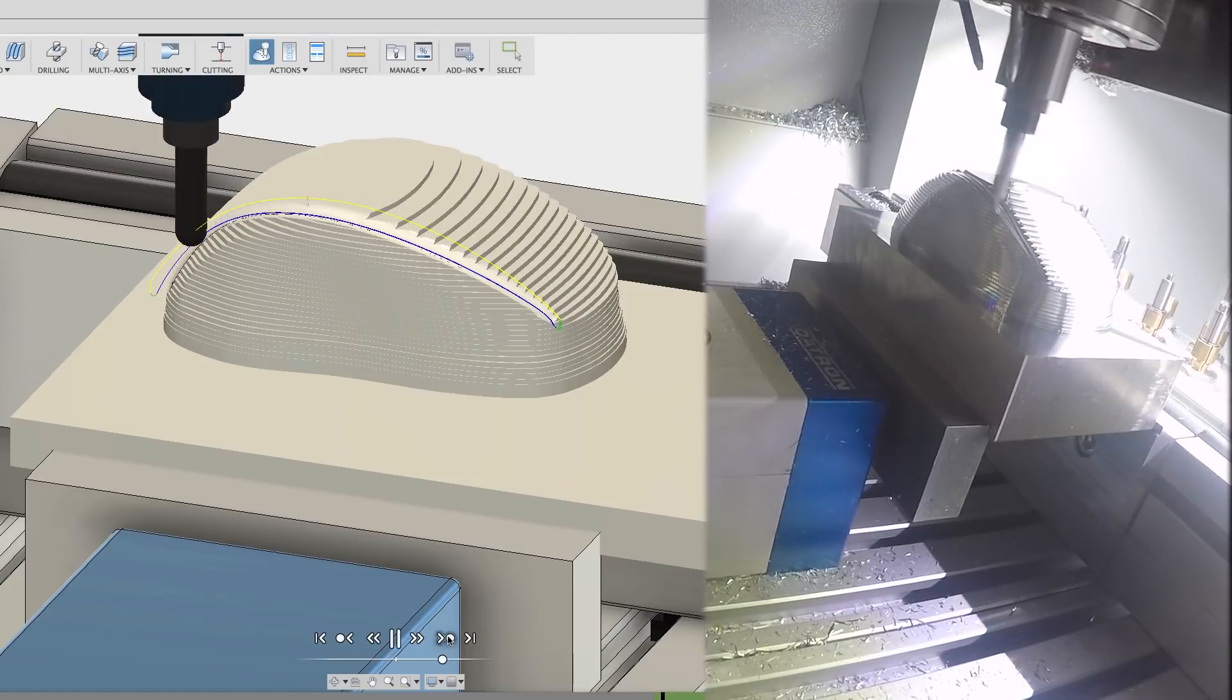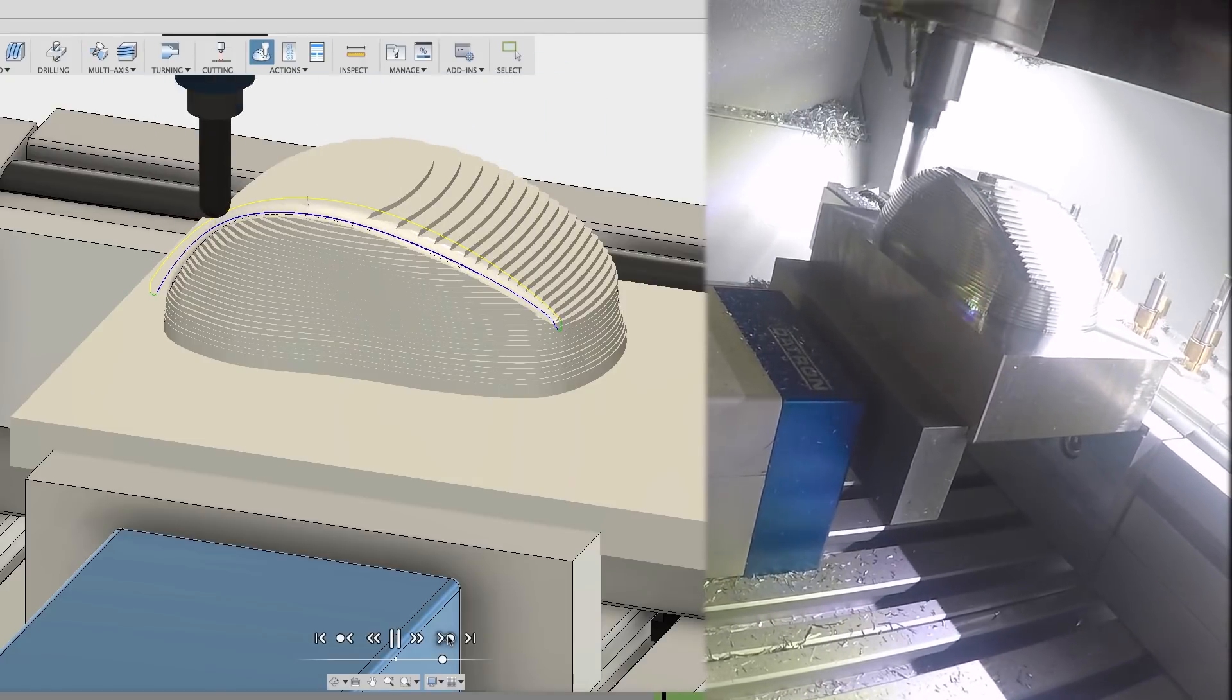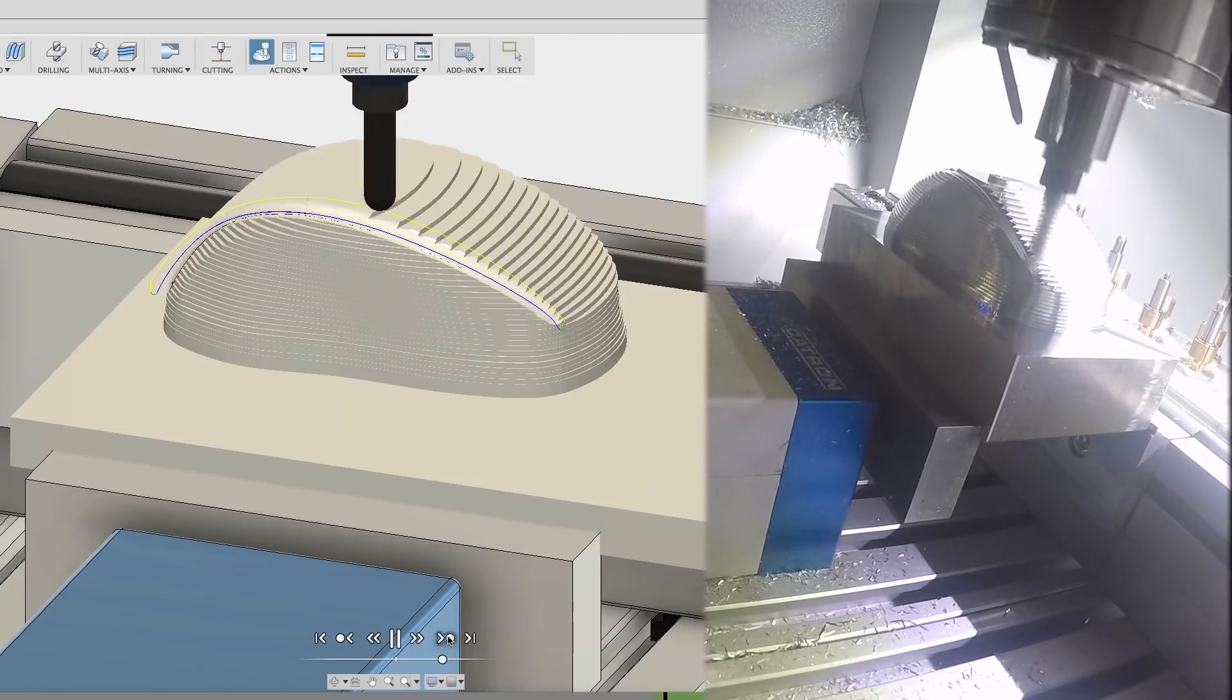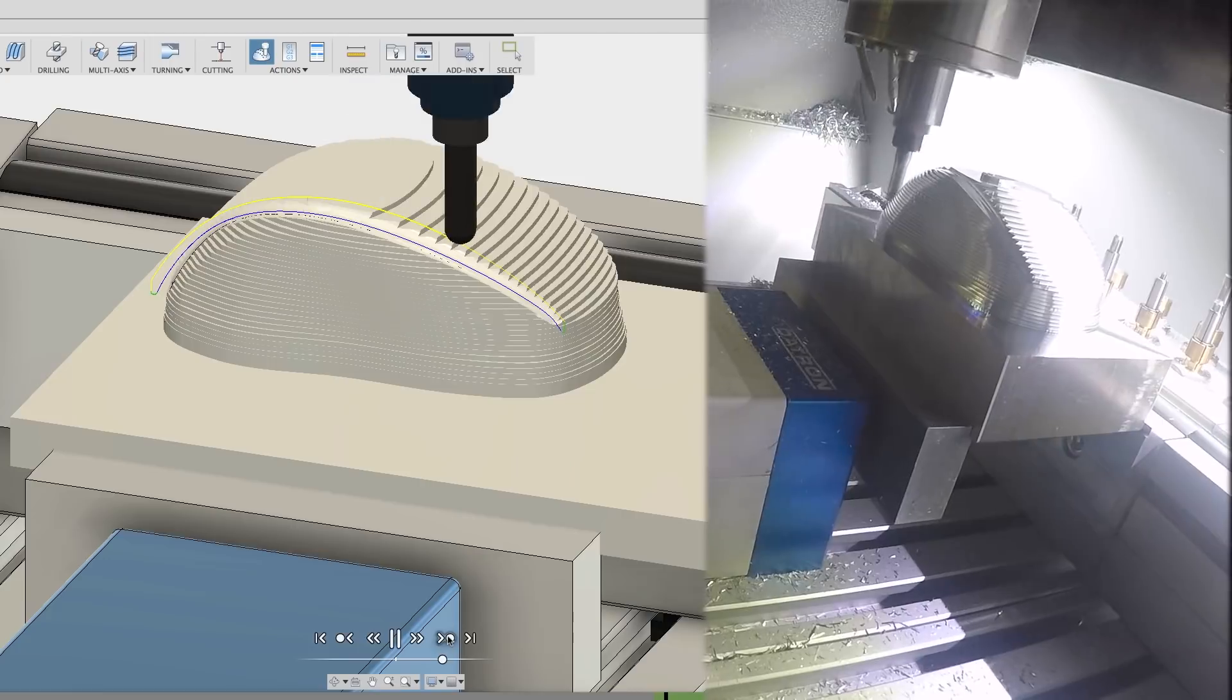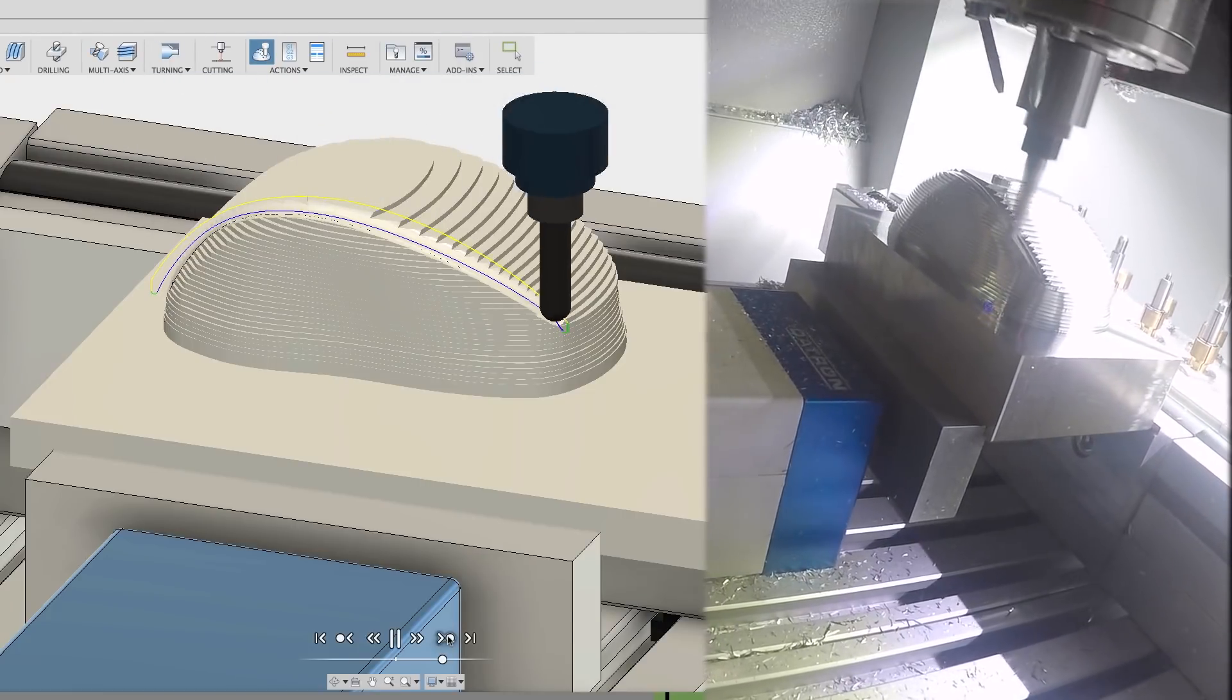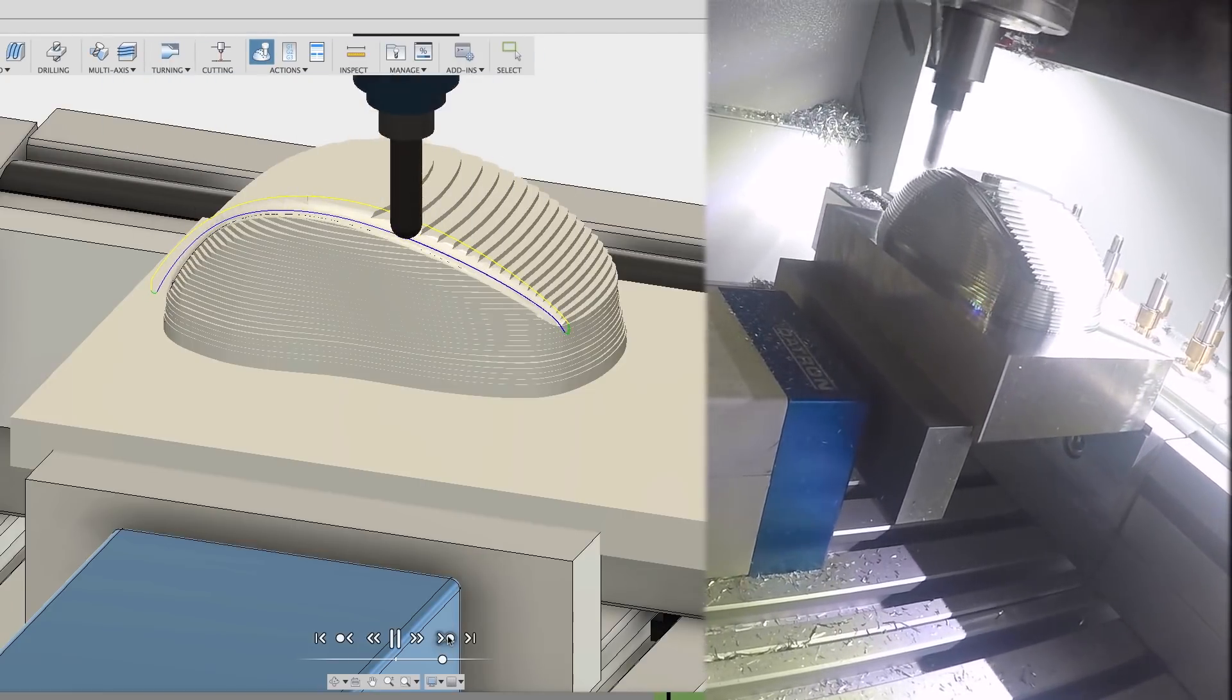Some things I want to point out are the initial top flow, where the cuts are all climb milling, and the shortest path move uses that safe 3D path to get right to the start of the cut.